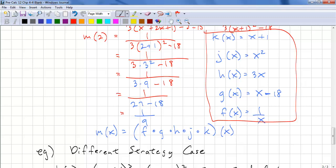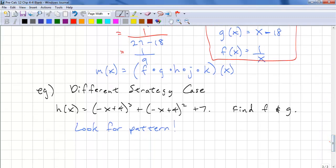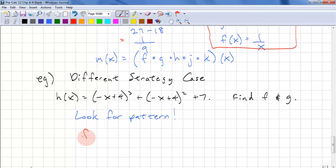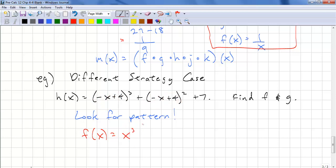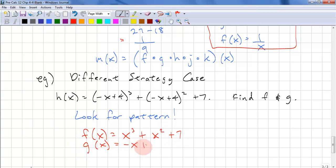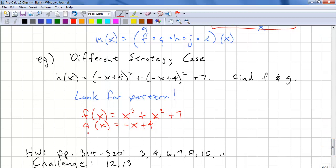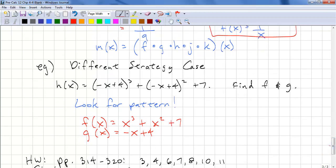Here's a slightly different case where we have multiple x's in our function. The best thing to do is look for patterns. We see the pattern (−x + 4) repeated, so we substitute x in for that pattern: f(x) = x³ + x² + 7, and g(x) = −x + 4. That's all we have to do. And that completes this lesson.